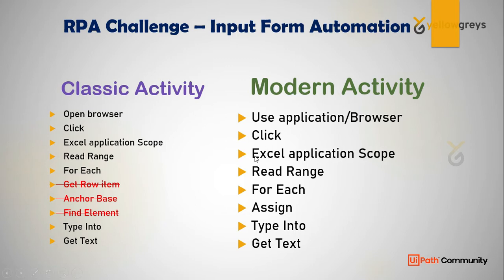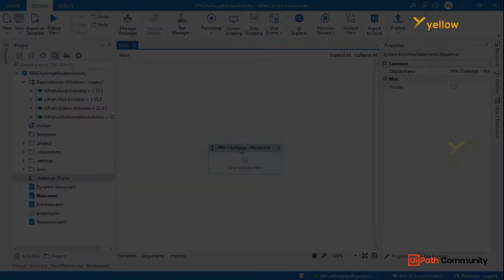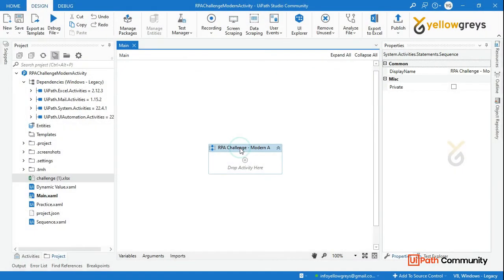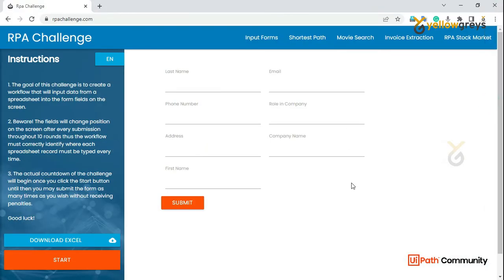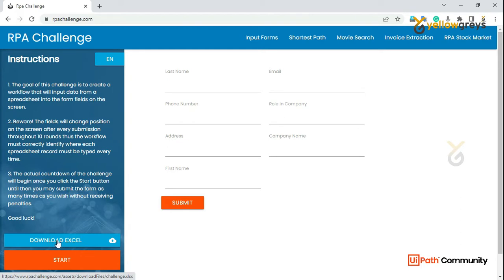Let's get into UiPath Studio. We need to check the process in the RPA Challenge — we have to fill input forms based on the input data. You can download the Excel file using the download button.